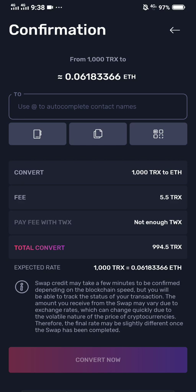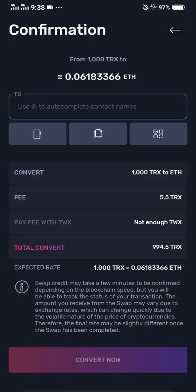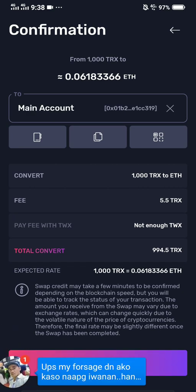If you have copied the exact wallet address, all you need to do is tap the middle option which is paste. But because you haven't copied it, tap the first option on the left side — tap it and it will ask for your main account. You can identify the correct Ethereum wallet address by its format. Tap main account and it will auto-populate.